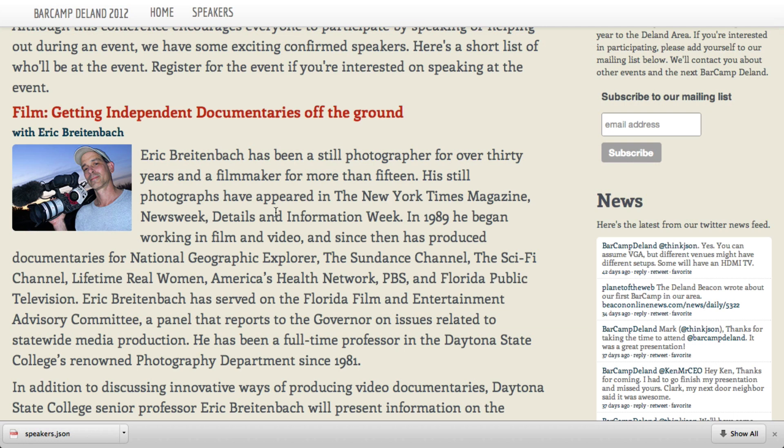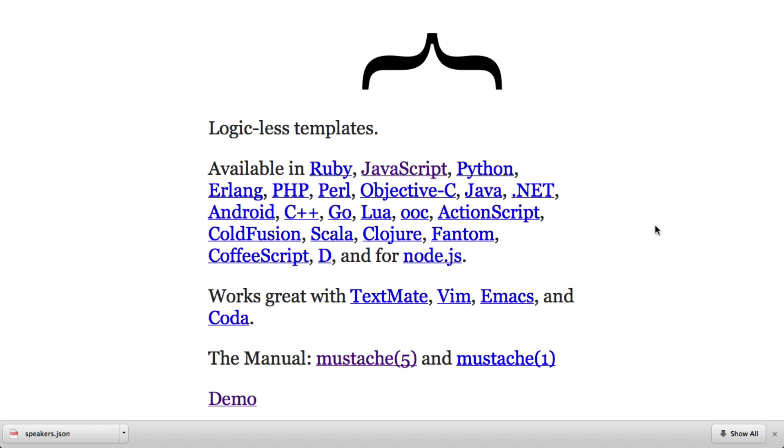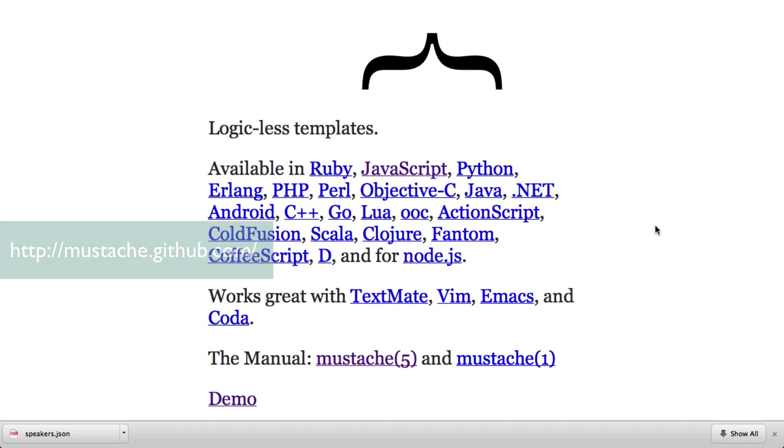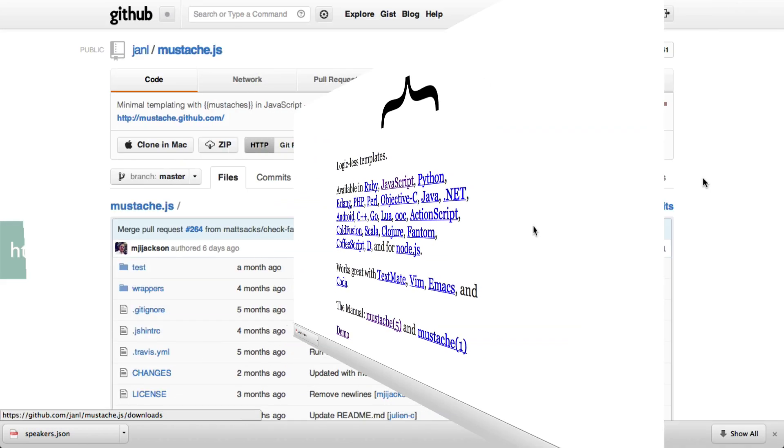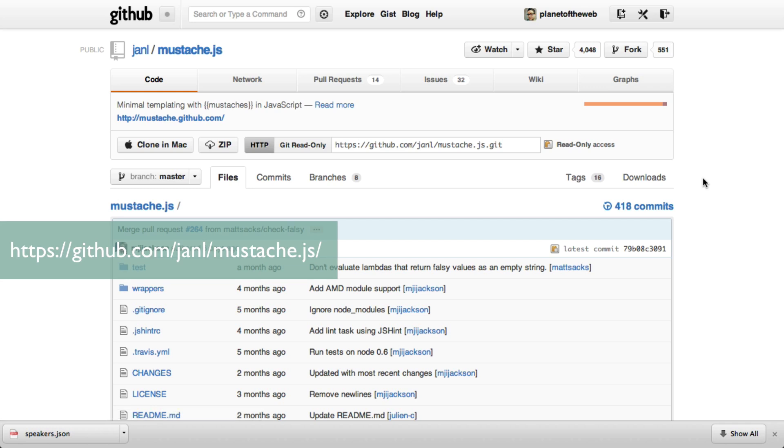So to solve it, I used a library called mustache.js. Mustache is actually a templating format that's used in a lot of different languages. Now there's actually a library that implements this templating system in JavaScript, and it's called mustache.js.